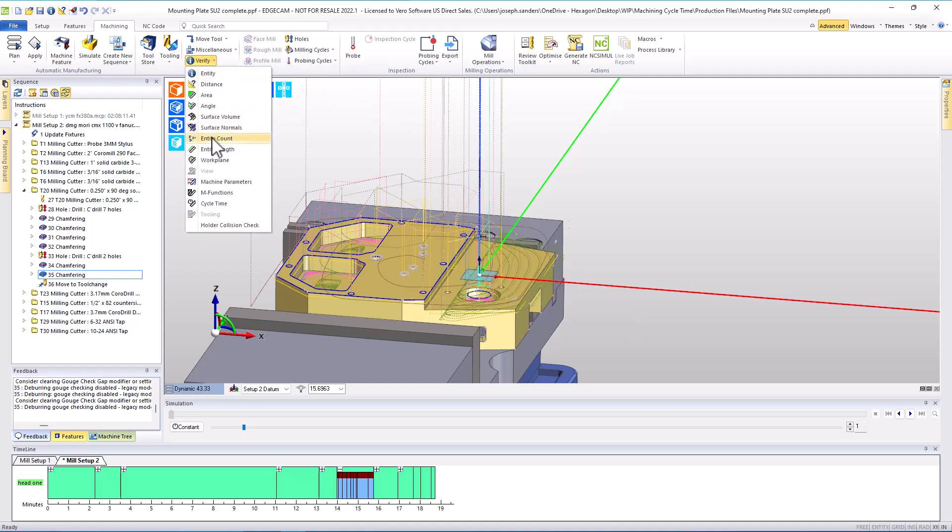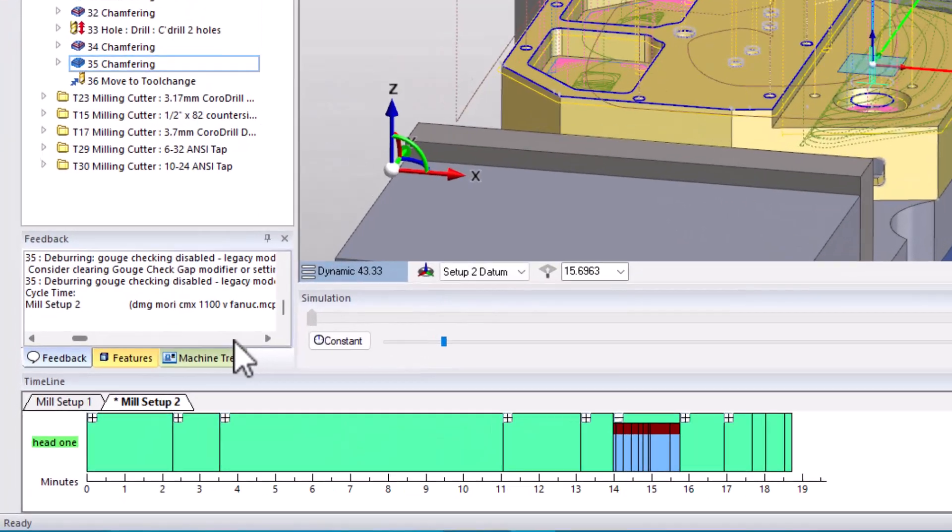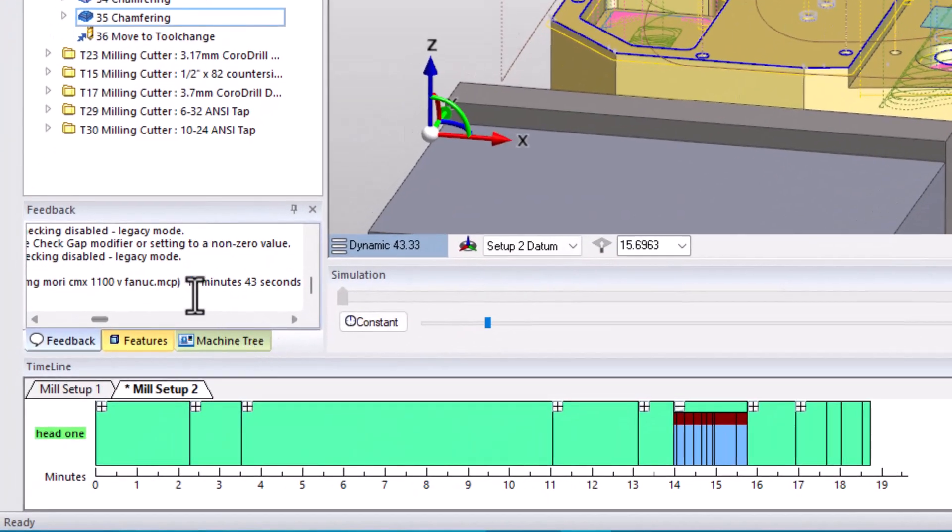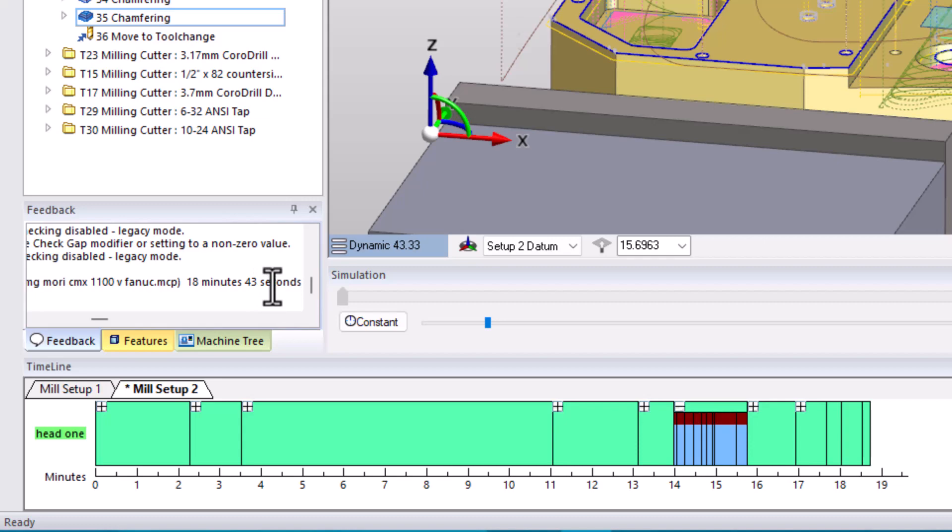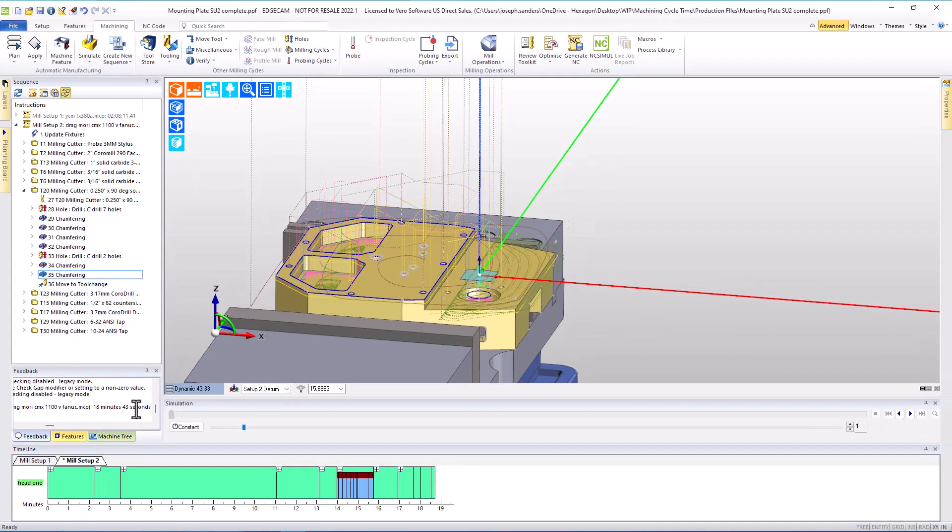If we go look at the cycle time now, we can see that we're now at 18 minutes, 43 seconds. We've eliminated over 20 minutes of cycle time, which is nearly, actually it's greater than a 50% reduction over what we had previously.